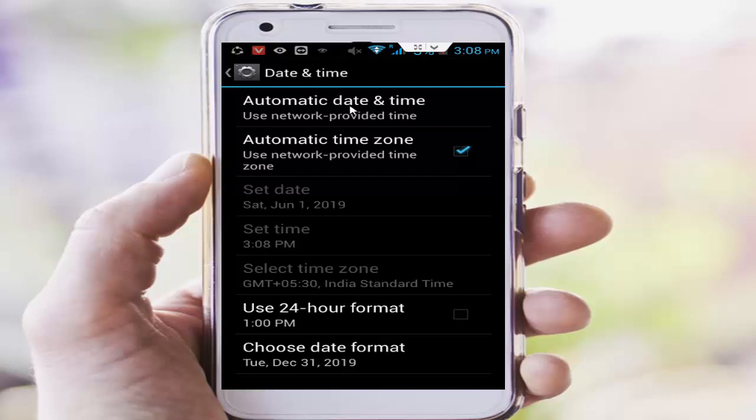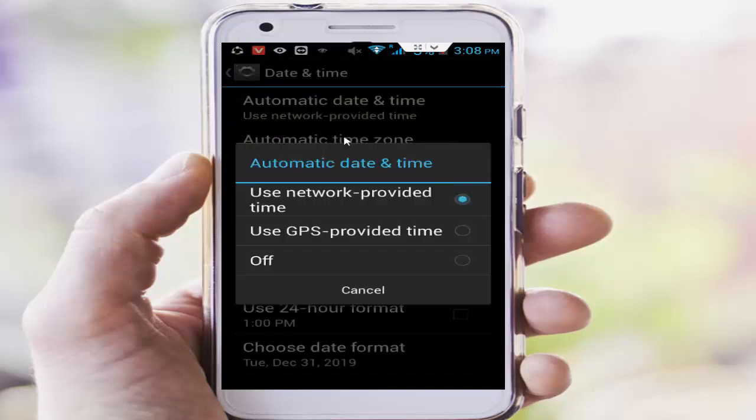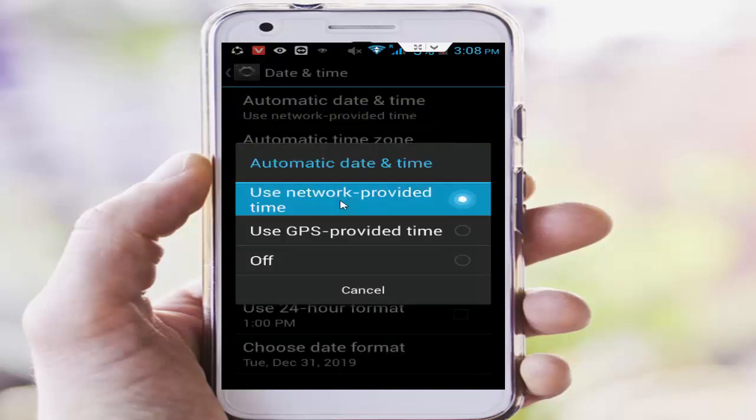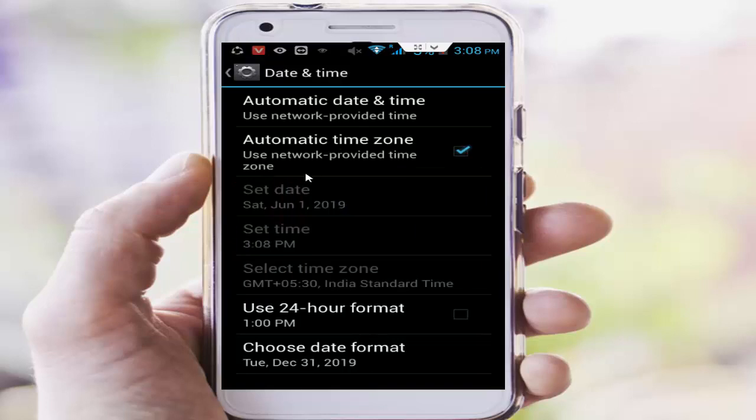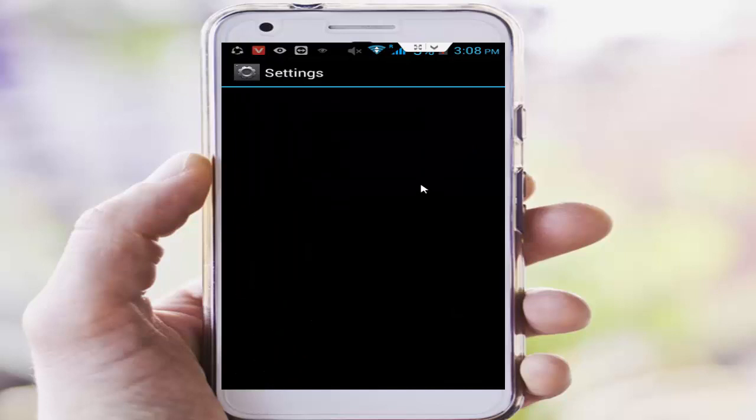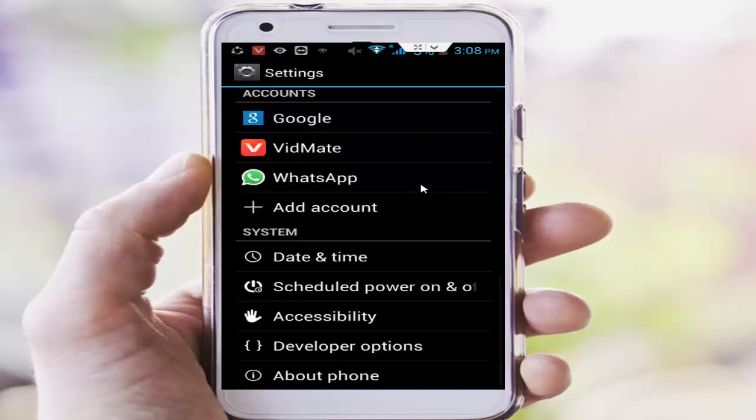After, next, first you select this automatic date and time and select this use network provided time. Next you tap on automatic time zone, you check this option and go back.